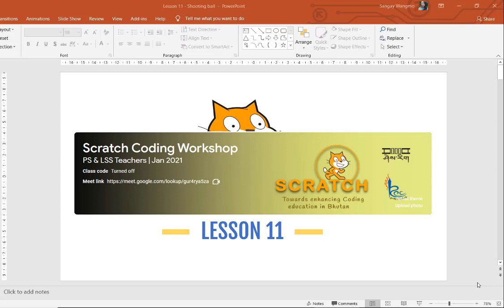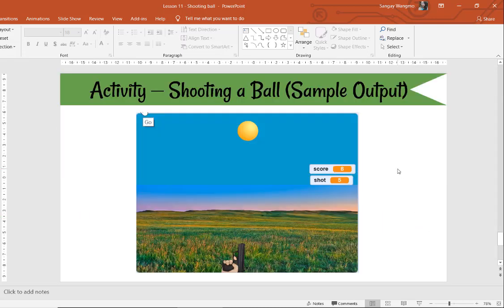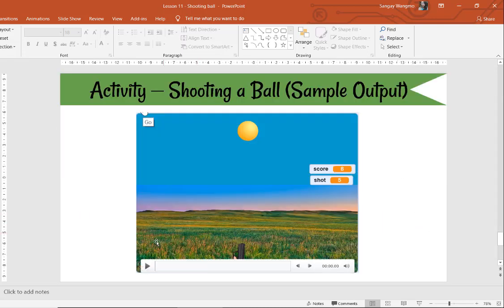Hi everyone, welcome back to Scratch lesson. This is lesson 11 and today we will talk about creating a game. We are going to create a game called 'Shooting a Ball'. This is a sample video of what we will be creating today as an activity.